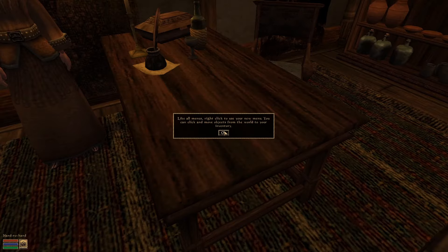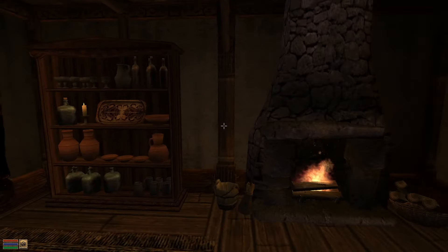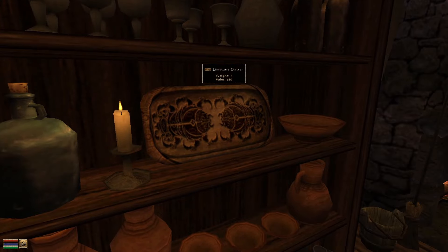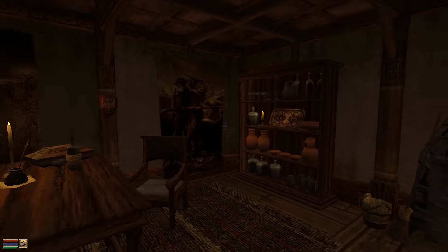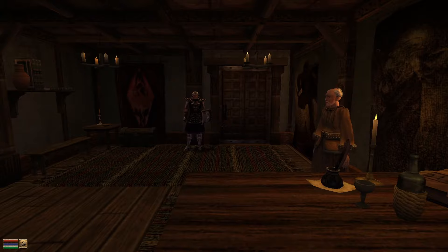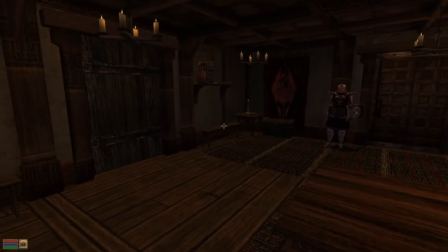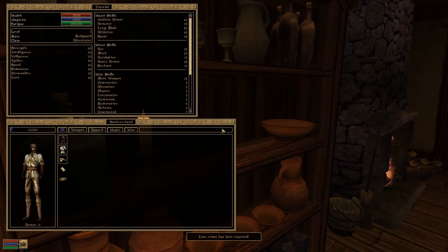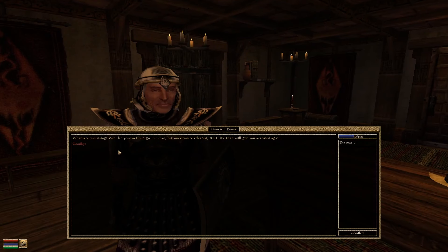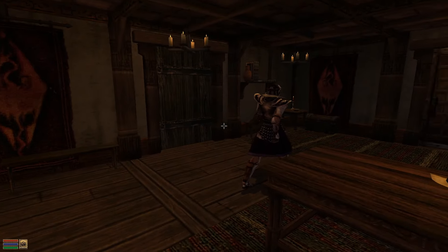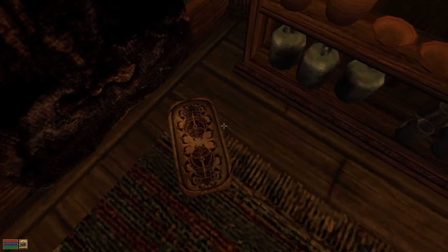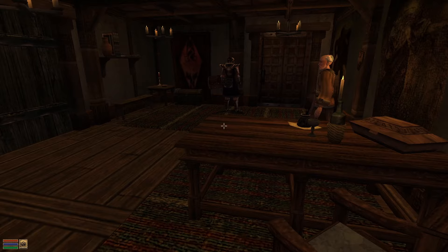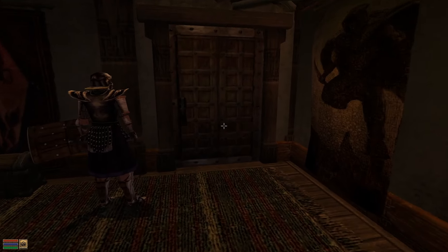Here's a piece of early game advice: this limeware platter is worth 650 gold. In Morrowind, when you steal an item you can sell it — it's not like Skyrim where you can't sell stolen goods. But if you steal it, the guard will come to arrest you. What you do is steal it, quickly open your inventory, drop it, then close your inventory. The guard will get mad but won't arrest you since it's not on you. Then you're free to pick it back up — that's a free few hundred gold right at the start.